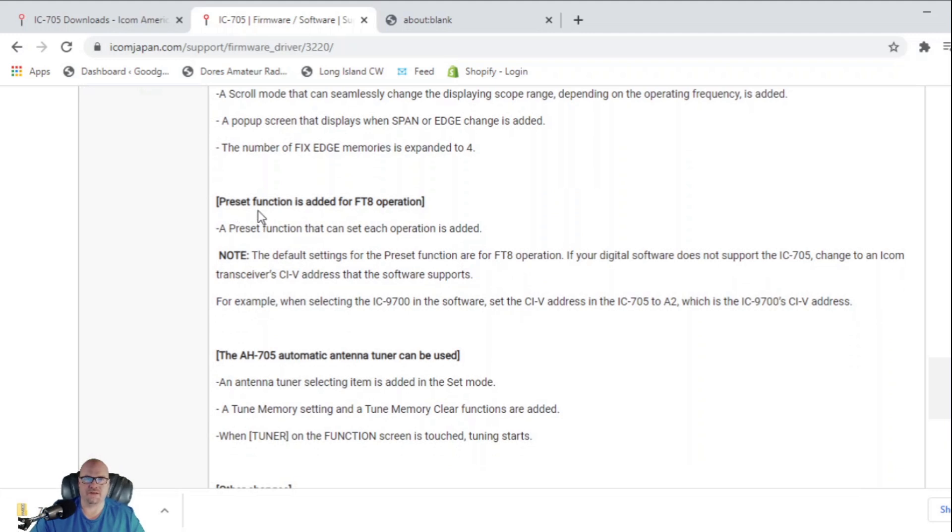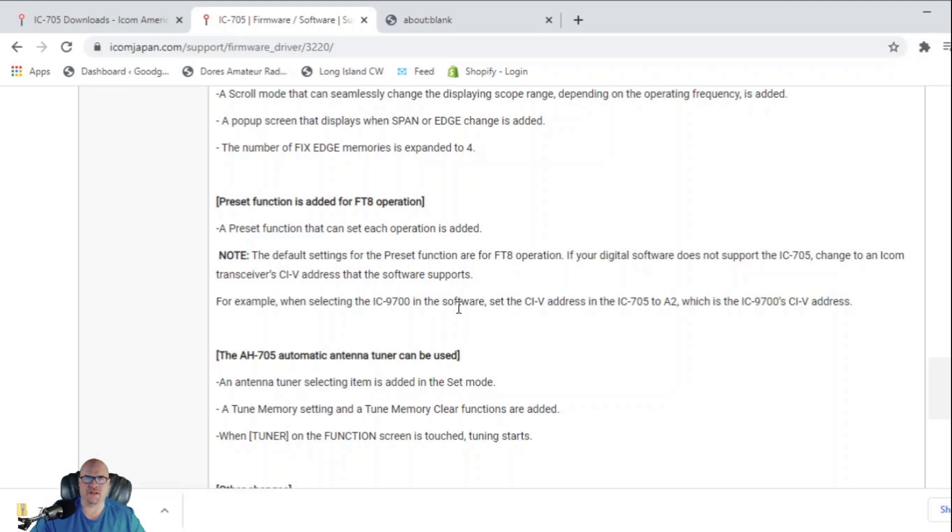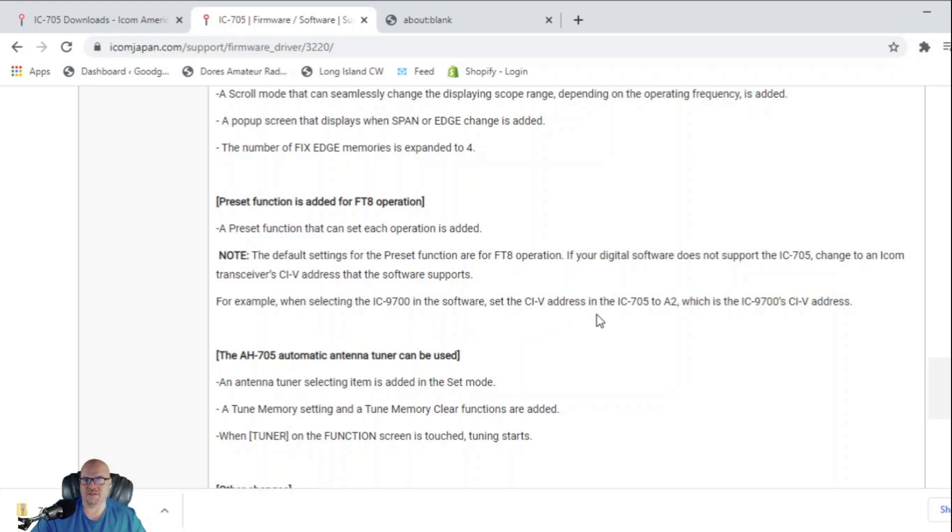A preset function is added for FT8. A preset function that can set each operation is added. Then it has a note here, the default setting for the preset function or for FT8 operation. If your digital software doesn't support the 705, change to an ICOM transceiver CIV address that the software supports. For example, when selecting the 9700 in the software, set the CIV address in the 705 to A2, which is the IC-9700 CIV address.